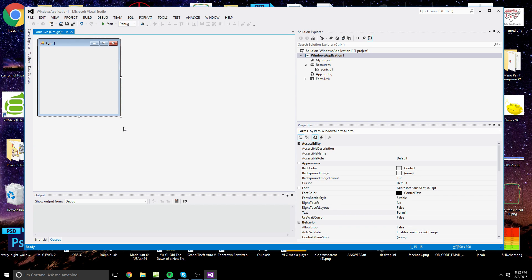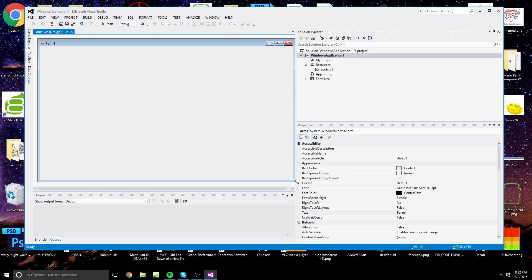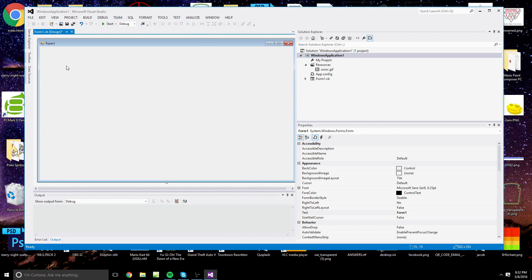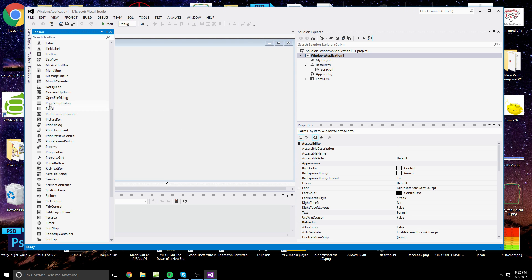In Visual Studio I have a brand new project open — that's not necessary. You could just open a new form in your current project if you would like. We're going to begin by adding a picture box.